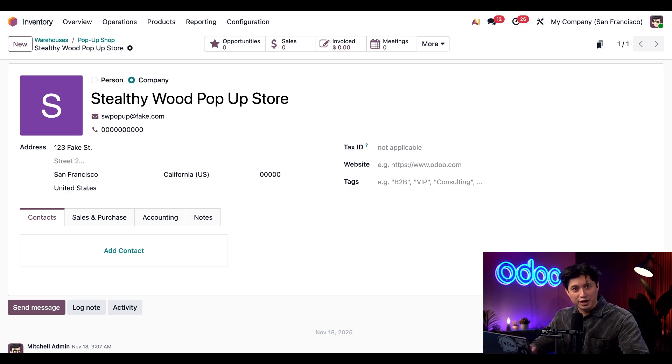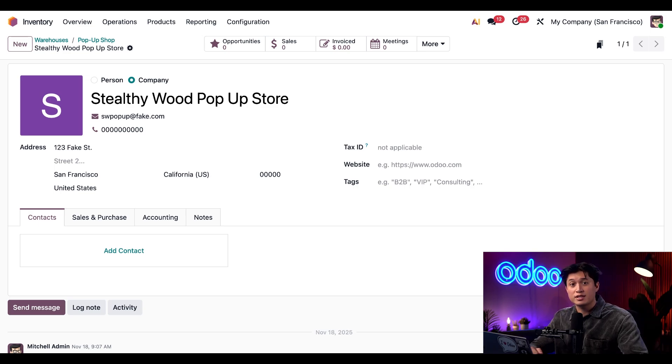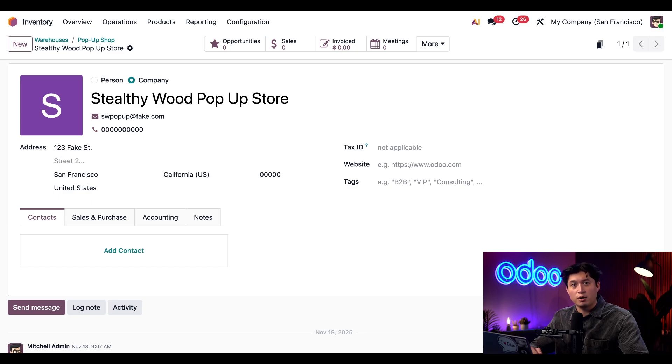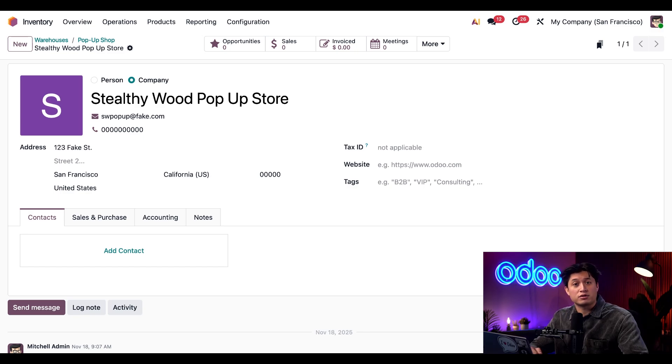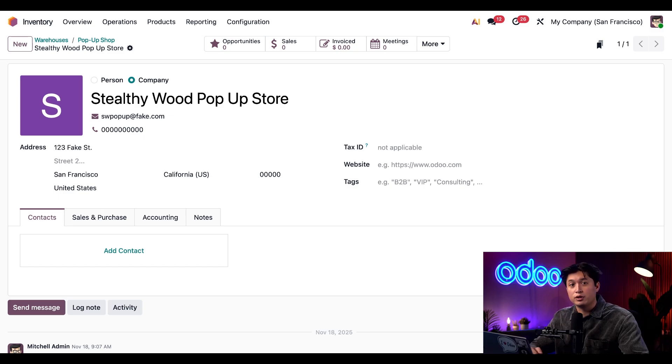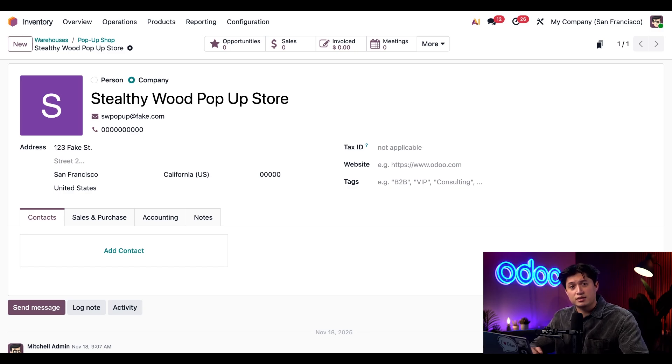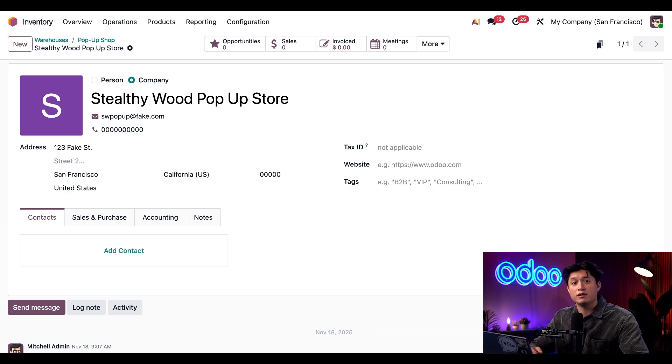And there you have it—you're now fully up to speed on the fundamentals of warehouses and locations in Odoo. We covered how locations help organize where products physically sit, how warehouse structures keep operations flowing, how different location types behave, and how we create both new locations and entire warehouses with proper addresses.